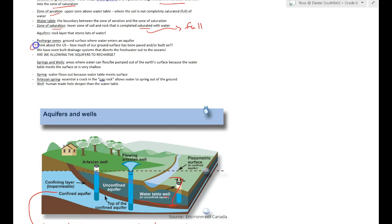So I pose a question here. Think about the U.S. How much of our ground surface has been paved and or built on? We have even built drainage systems that divert the fresh water out to the oceans, salt water. So that means that we are not allowing these aquifers to recharge.